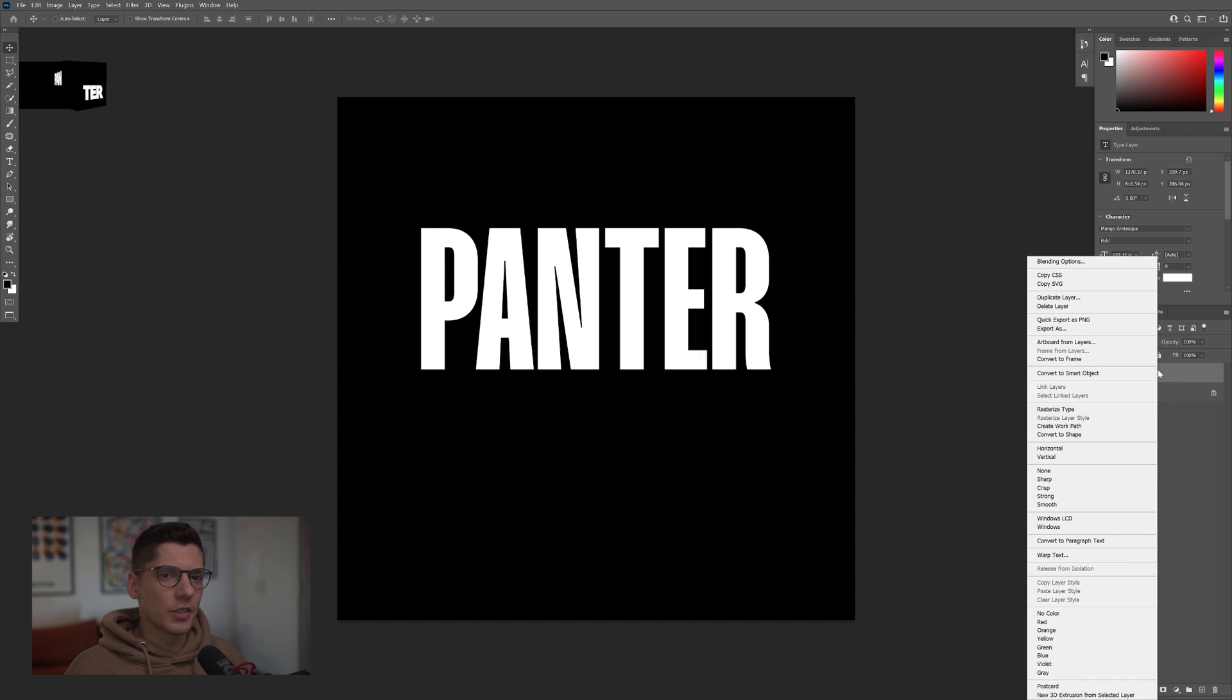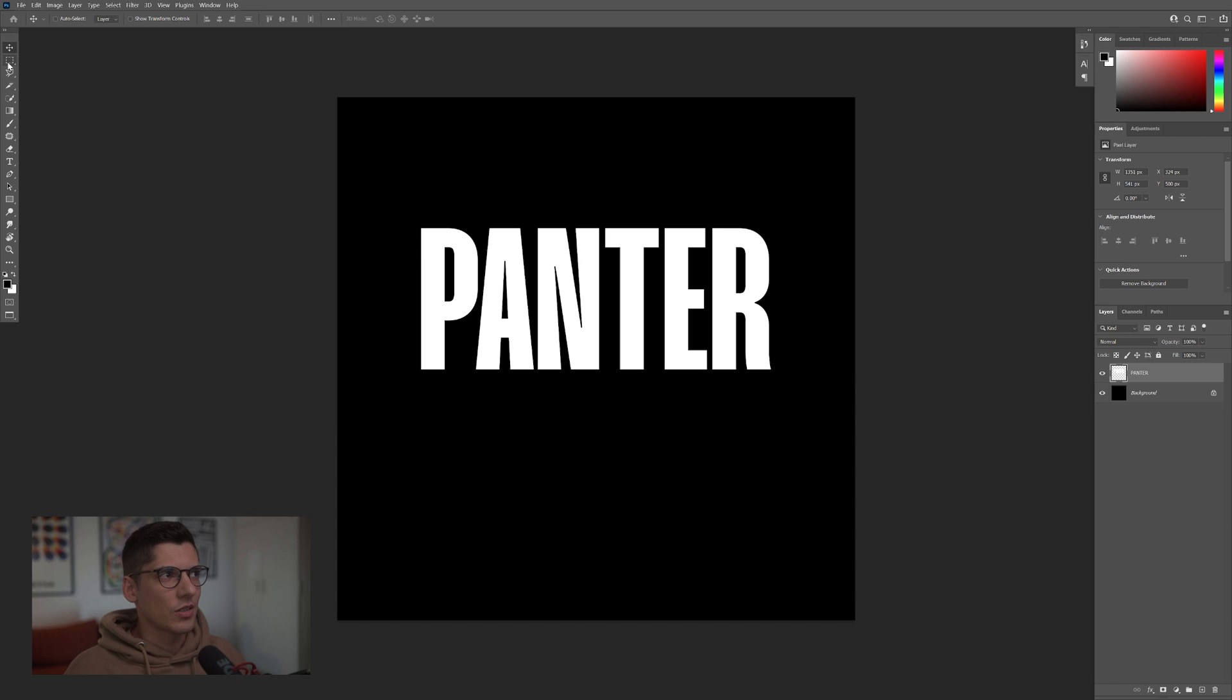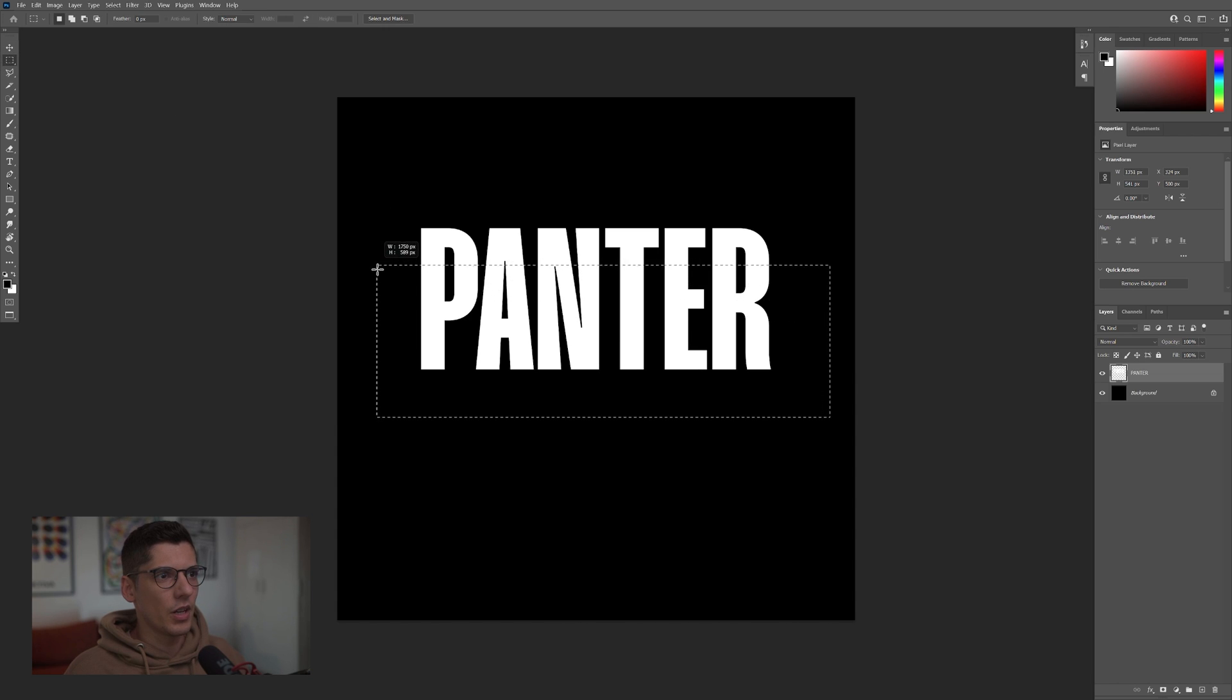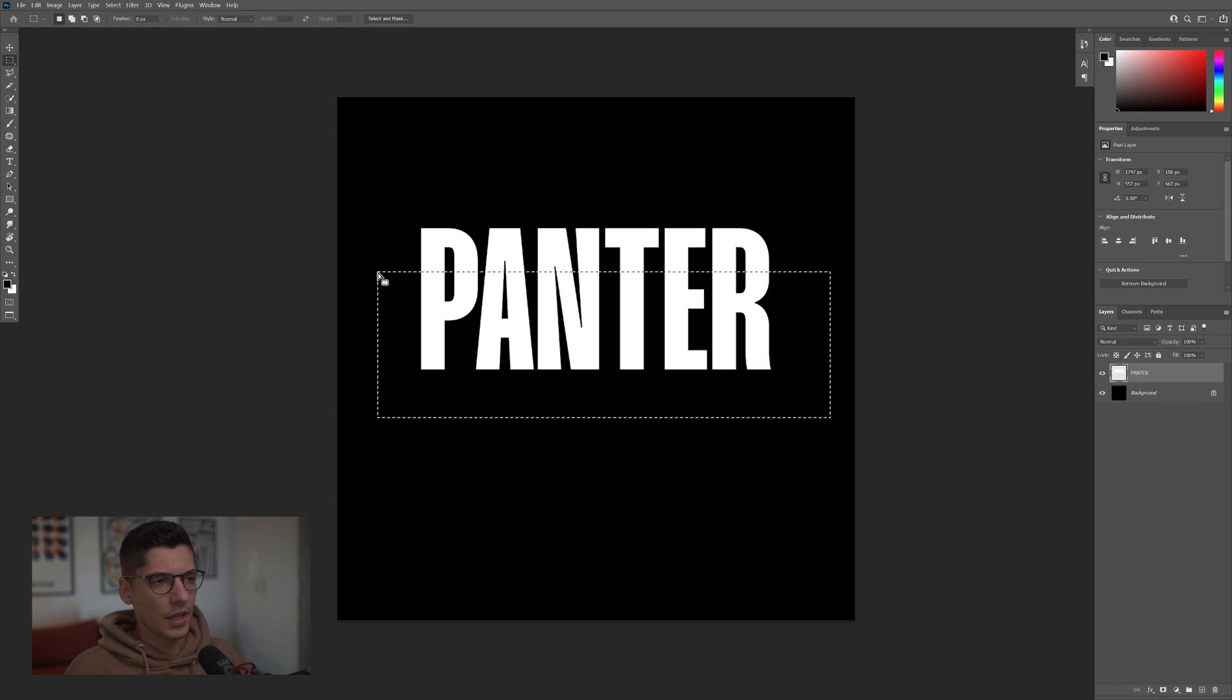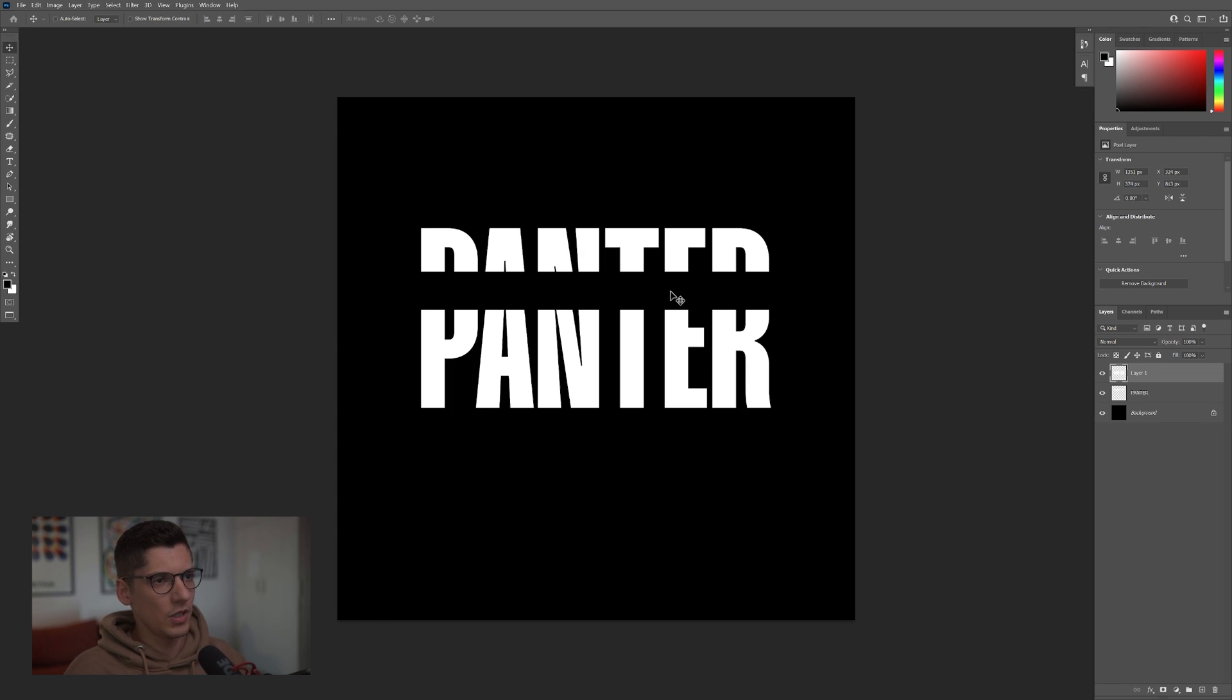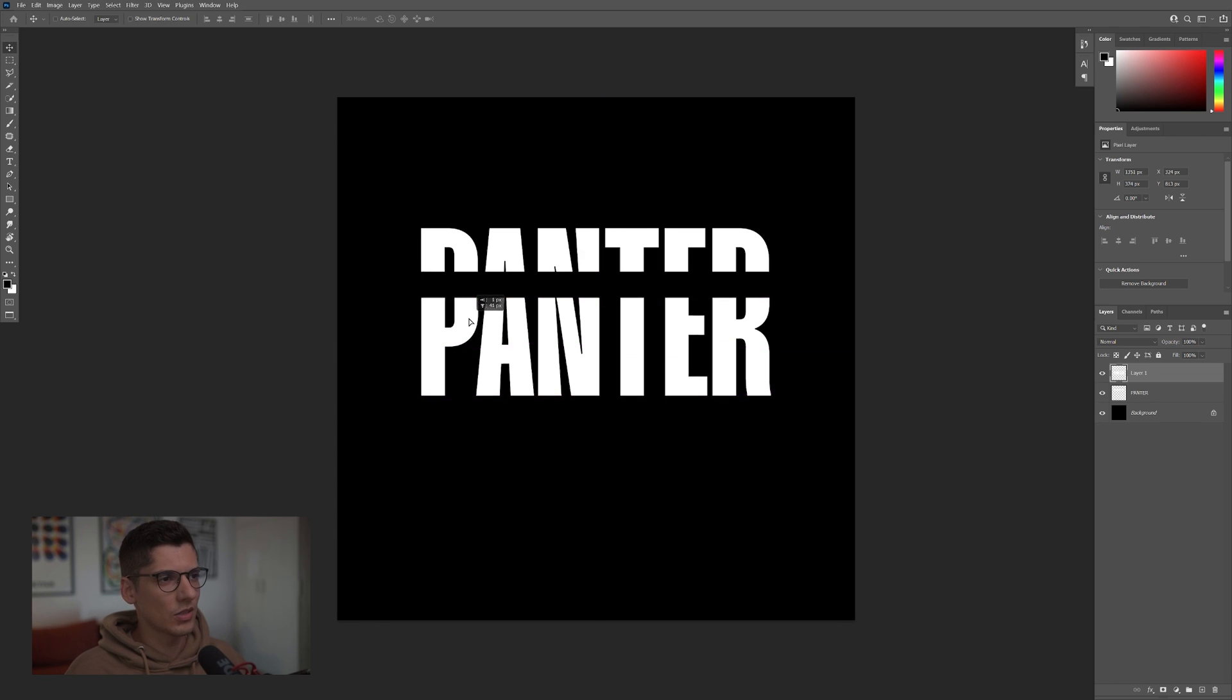I'm going to right-click on the text, click on Rasterize Type. I'm going to select the Marquee tool and I'm going to select the upper area of the font somewhere here. And I'm going to press Ctrl X, Ctrl V. So this way it's going to cut in two pieces.